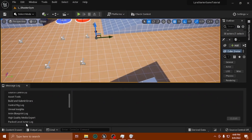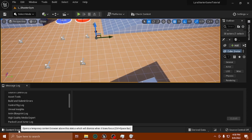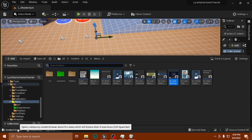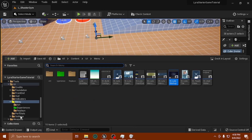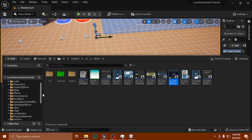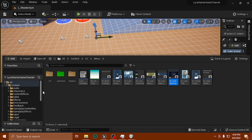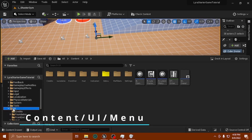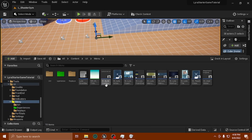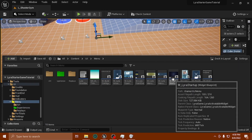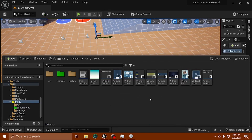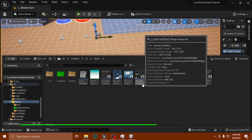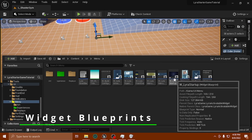So once you're inside your project, go to your content folder in the content drawer and go all the way down to UI. Then you want to click on Menu, and you're going to have two major pieces to open here.